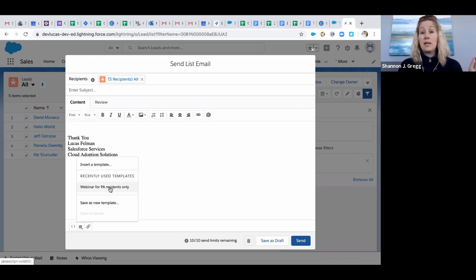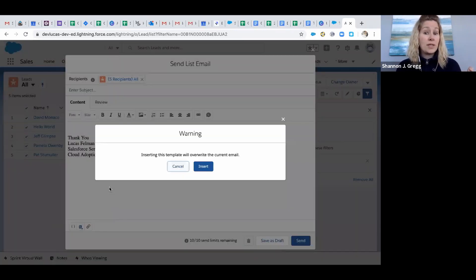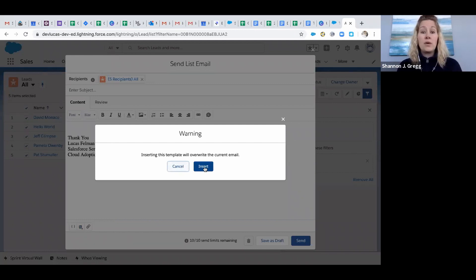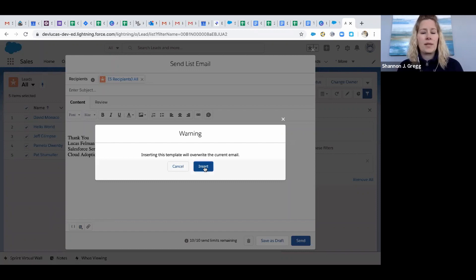Click on the template that says Webinar for PA Residents Only. It's letting me know that if I insert this template it's going to overwrite the current email, and I'm okay with that.